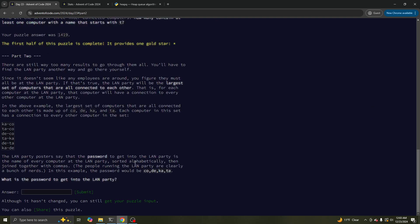Cool. What is the password? The largest set of computers that are all connected.